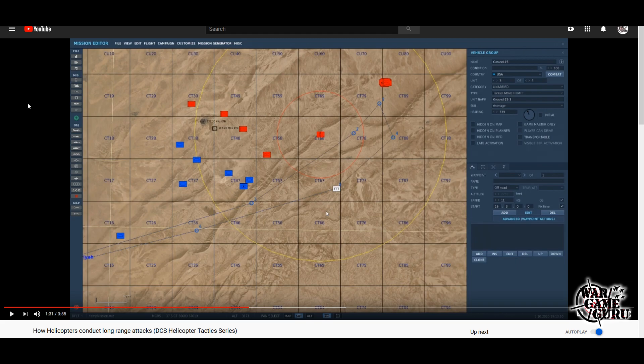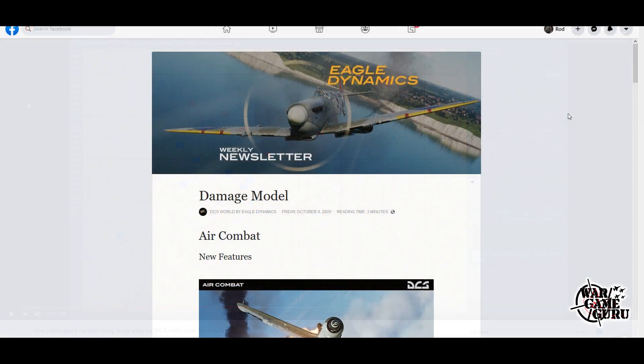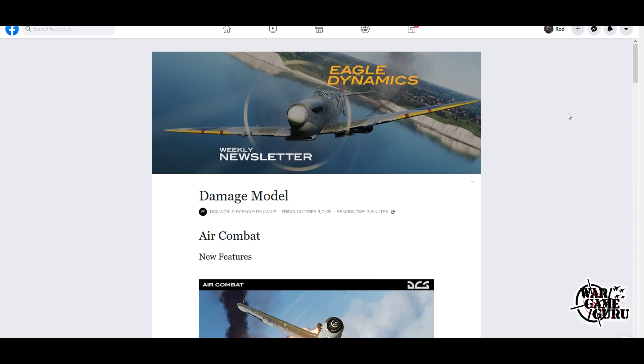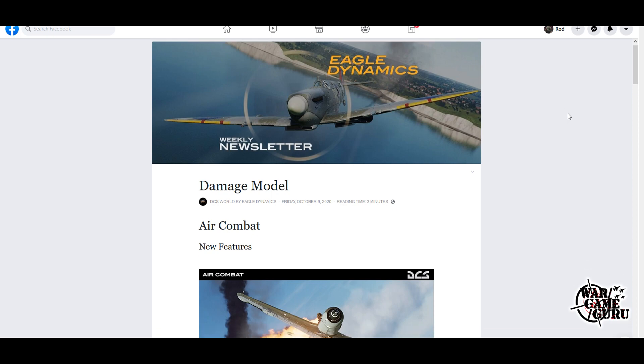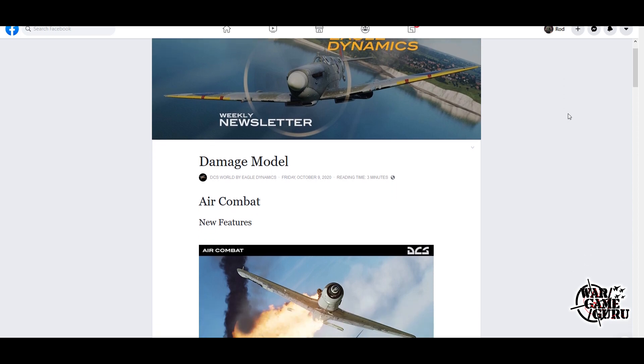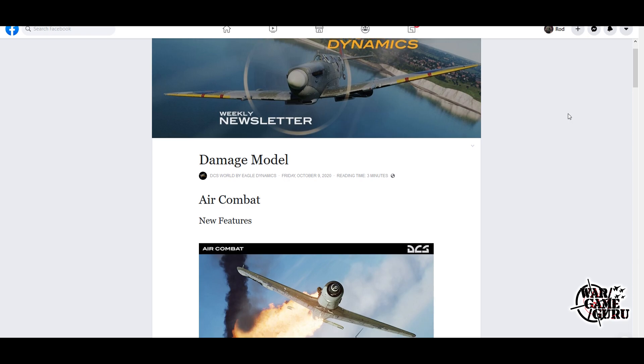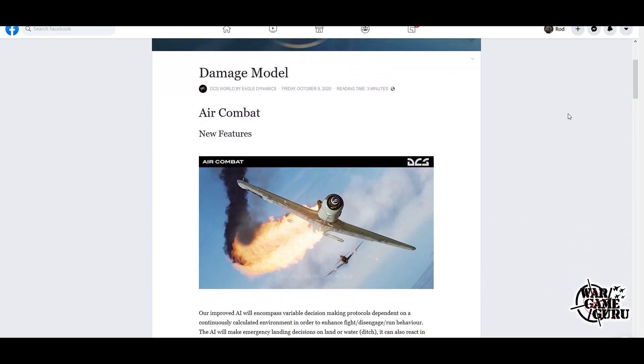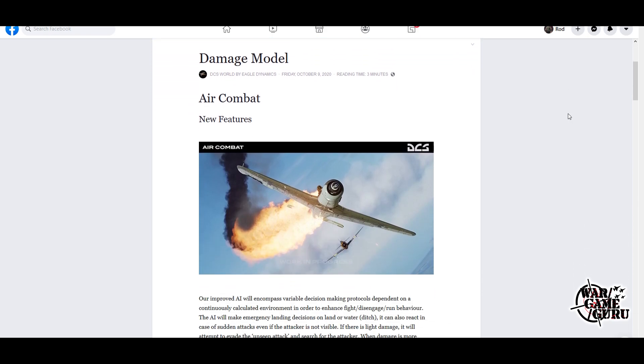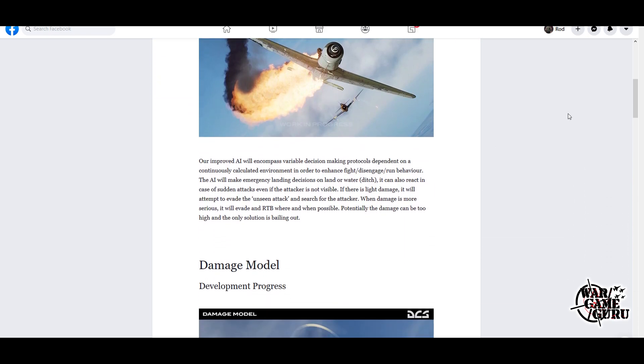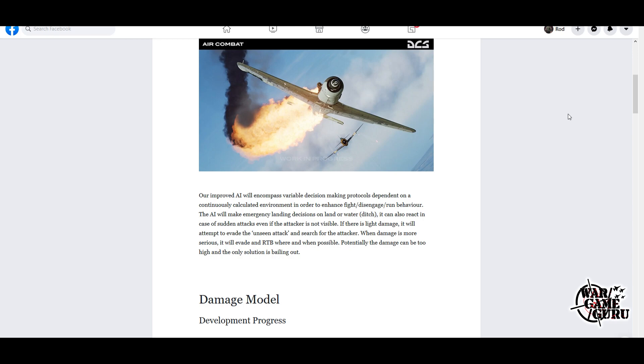Another top-notch video from Brian over at Casmo TV. I'll throw a link to this in the video description as usual and you can check it out for yourself. The weekly newsletter dropped yesterday and really the only thing worth mentioning is the damage model update they're talking about.